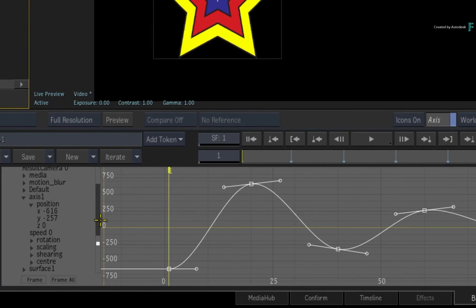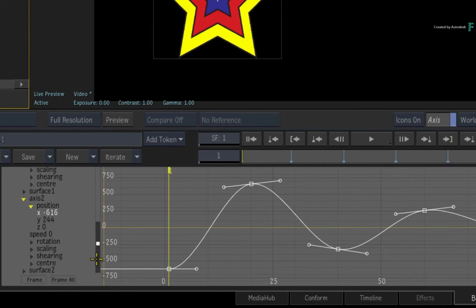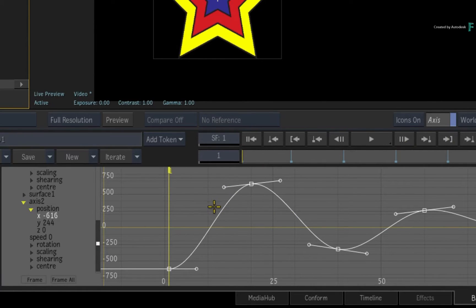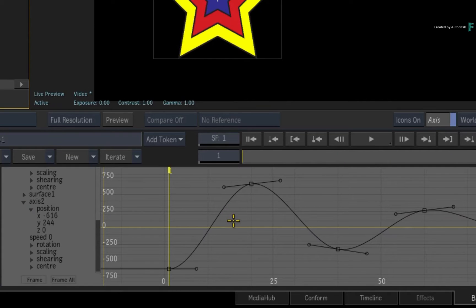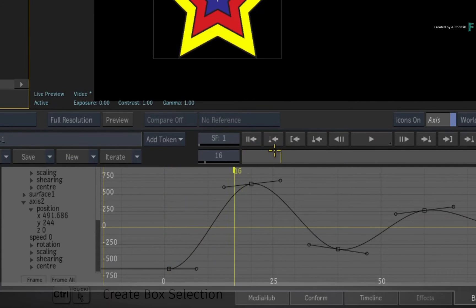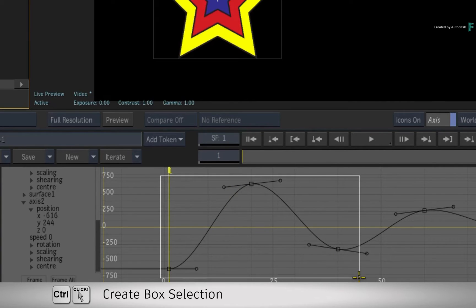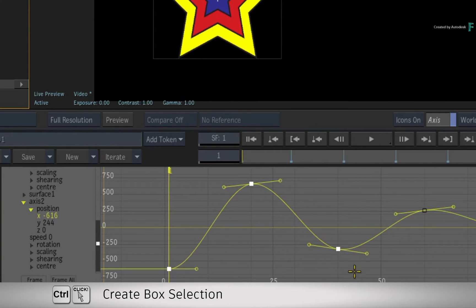To select the keyframes, you can't just click on the curve or the channel as before. Flame requires you to be very specific about what you're selecting. So navigate to a keyframe, hold CONTROL and drag a box selection over the keyframe or selection of keyframes.